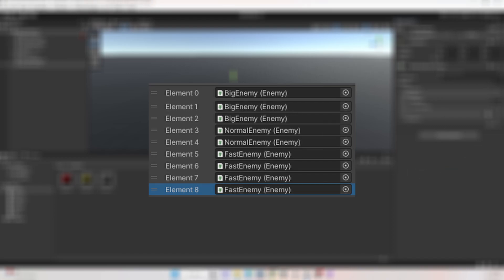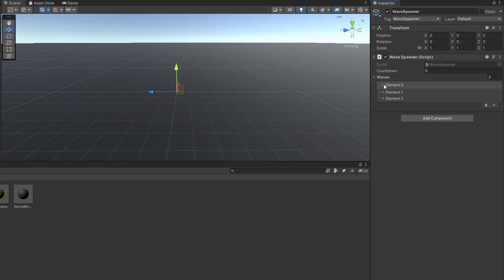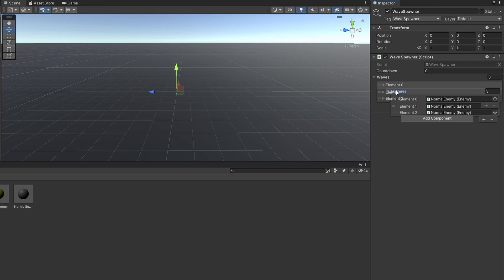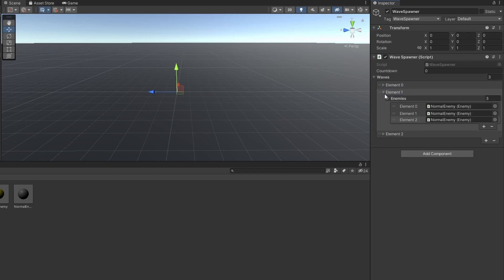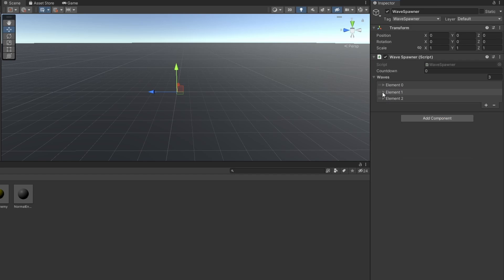In the second wave I want to spawn five normal enemies and two big enemies. And in the third wave I want to spawn three big enemies, two normal enemies, and then four small enemies. In some versions of Unity it can happen that you cannot select the first item in the array and it looks buggy — just drag the first item under the second one, edit it, and drag it back.